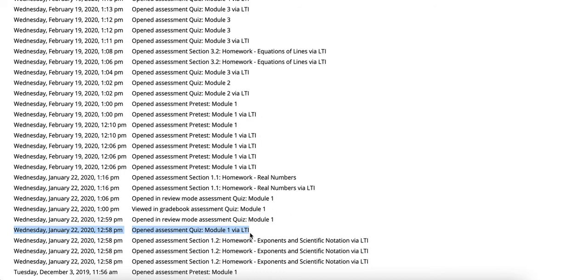This means that they entered the assignment through the LMS that you're currently using whether that be Canvas, Blackboard, D2L, or Moodle.